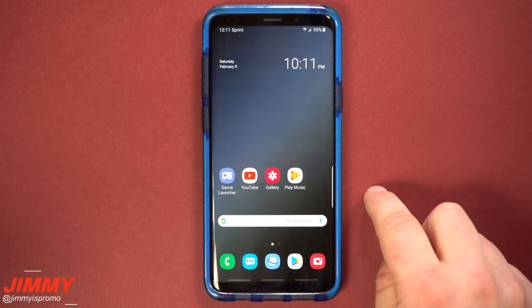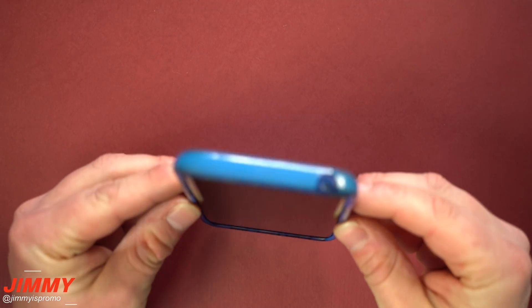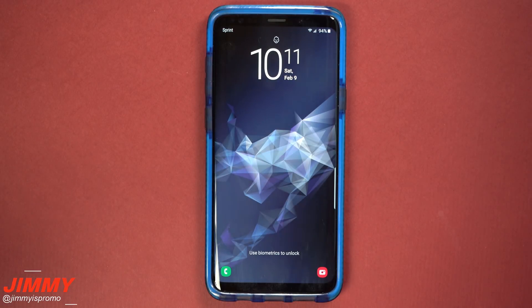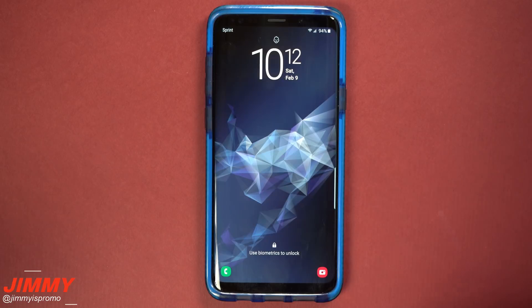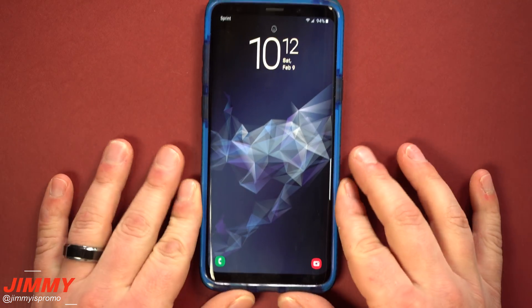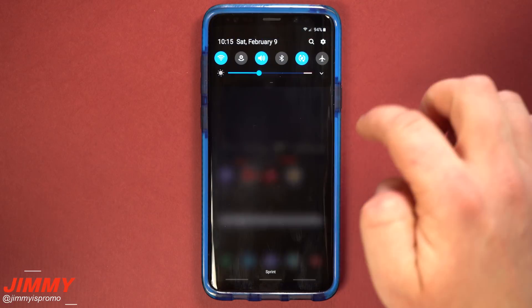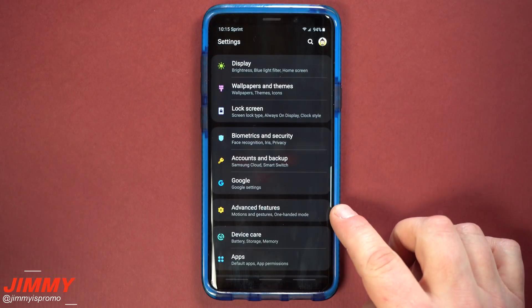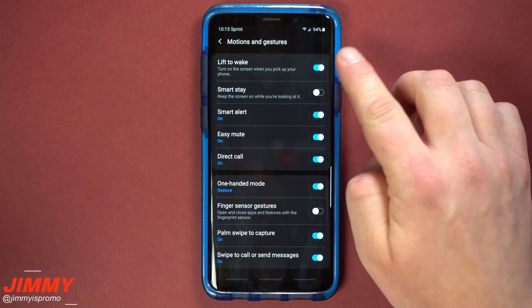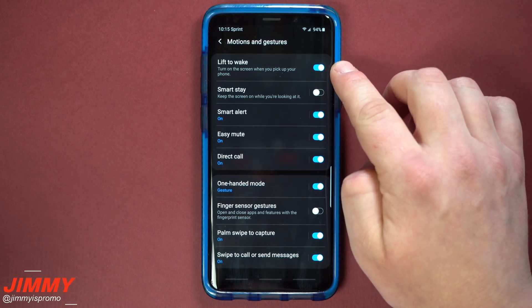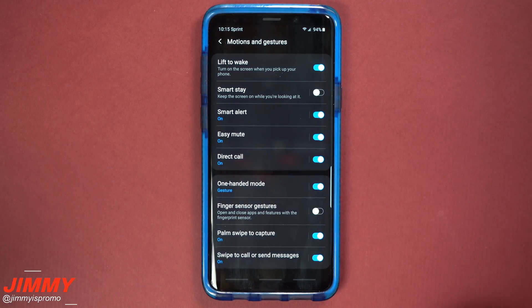Number four on the list is lift to wake — a motion and gesture that once you lift up the phone, it will automatically wake up the screen to read your face for facial recognition. Beforehand I would have to press hard on the home button just to wake the screen for face unlock, or hit the power button. This is one of those convenience features that is super fast. To turn it on, pull down the notifications panel, click the settings icon, scroll down to advanced features, then motions and gestures. Lift to wake is the very first option — toggle it on and now when you lift your phone, it brightens the screen and uses facial recognition.